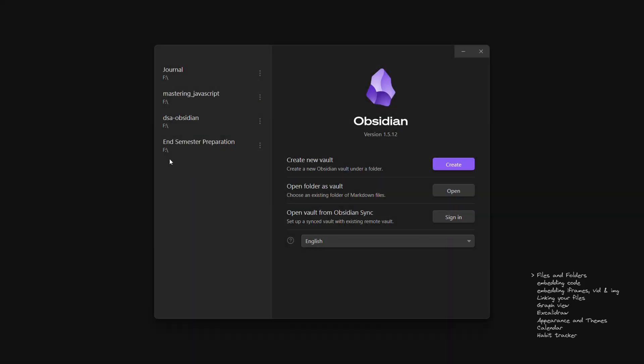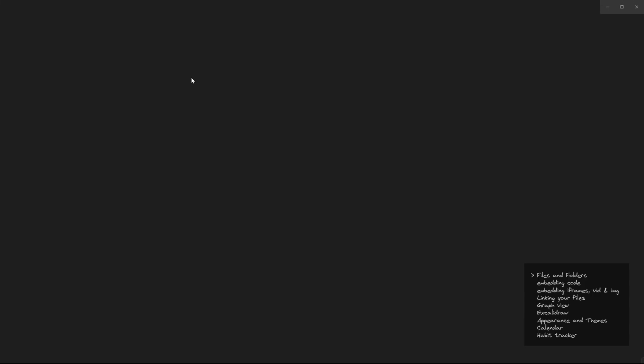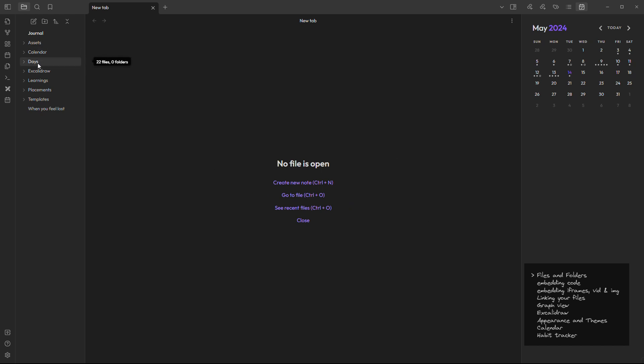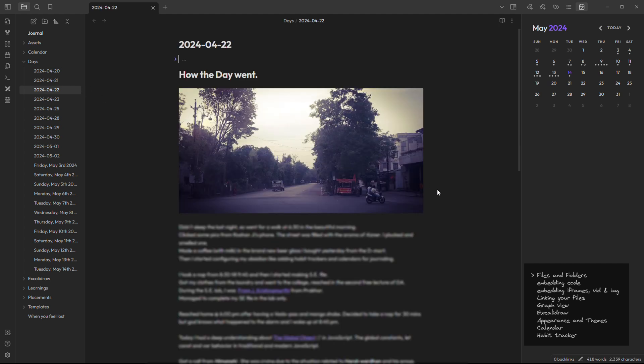Let's go to my journal vault for other features. So this is my journal. Here I have some folders. Let's talk about this days folder. The days folder is connected to this mini calendar. Every day at 12 AM midnight a new page automatically adds in this day folder.